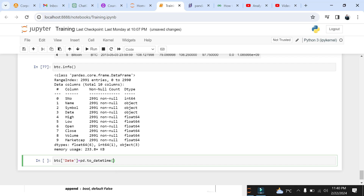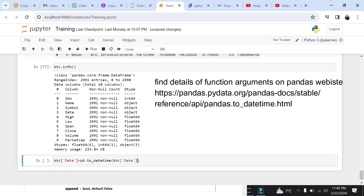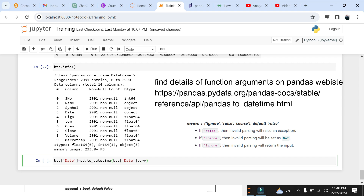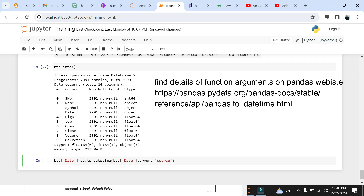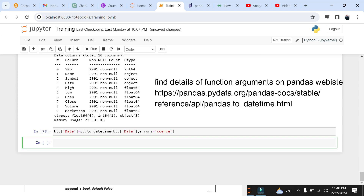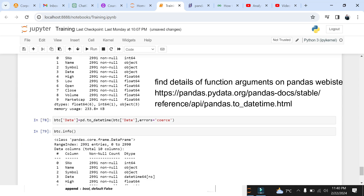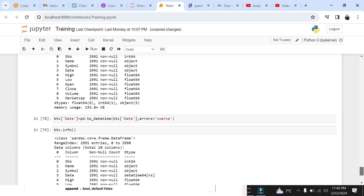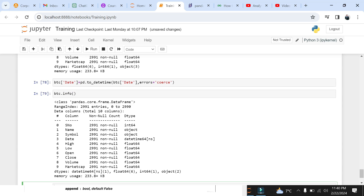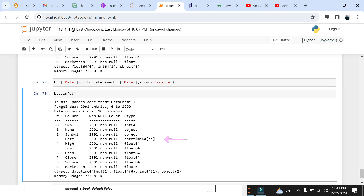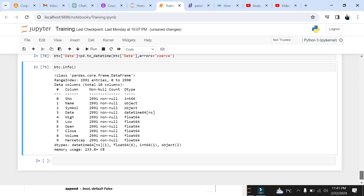Enclose the date field with function arguments and write errors equals coerce. This last argument is used to cater for invalid entries. You can find the details about this function on the pandas documentation website, which will be shared in the video description. Now let's recheck the data types of BTC. Now you see the date field is changed to datetime instead of object.